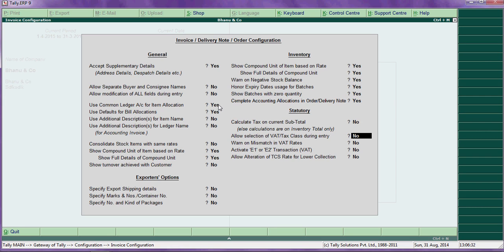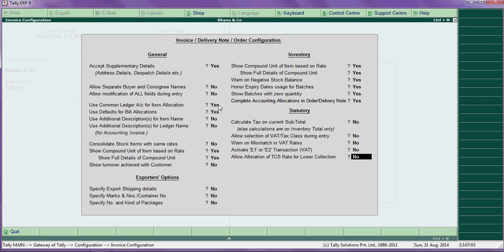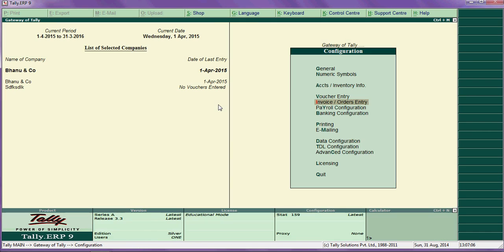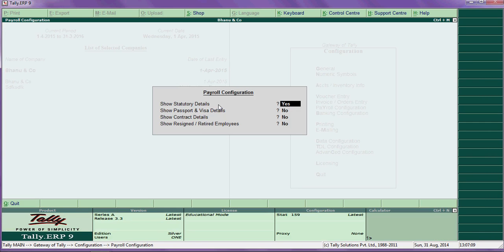Allow selection of flat tax during data entry — if you want to change the VAT class, you can say yes. Alteration of TCS lower rate — if you have TCS, press yes to collect a lower rate of tax TCS.